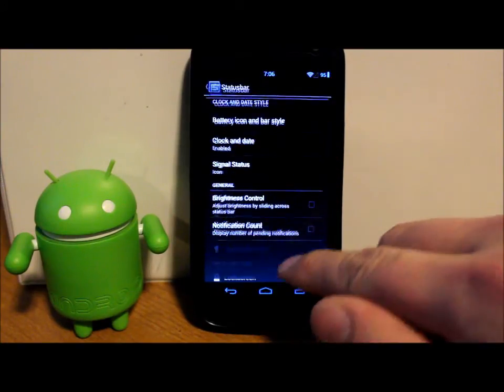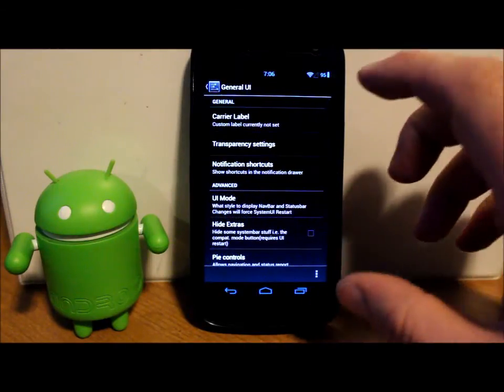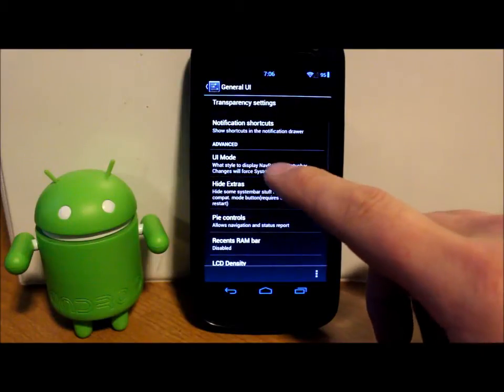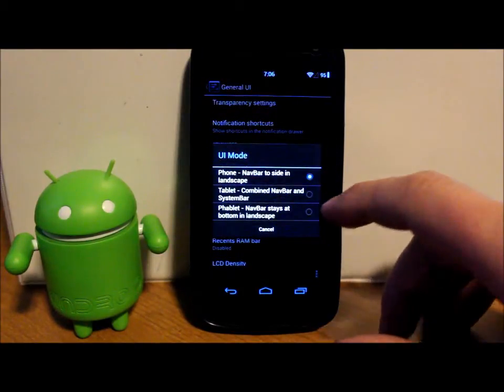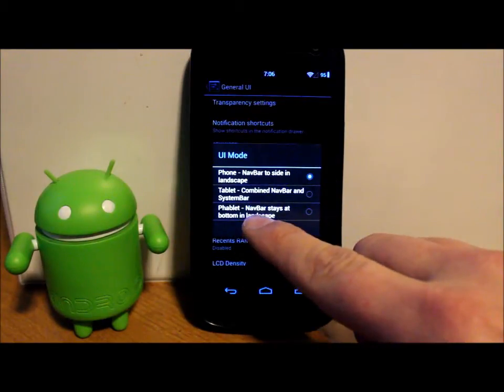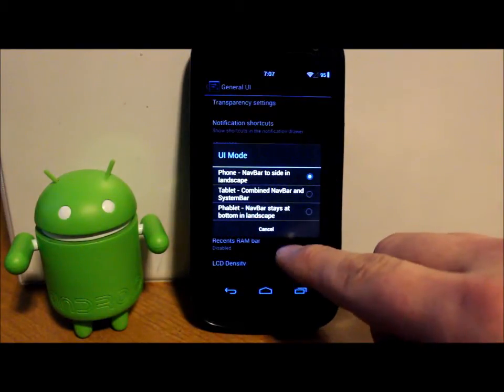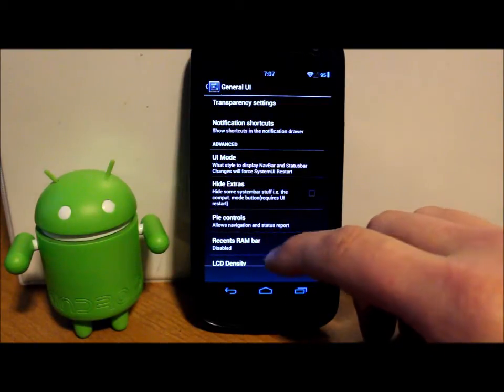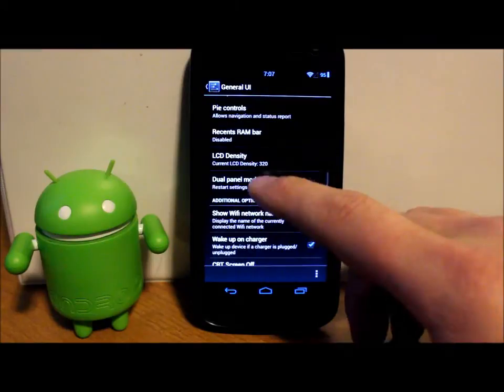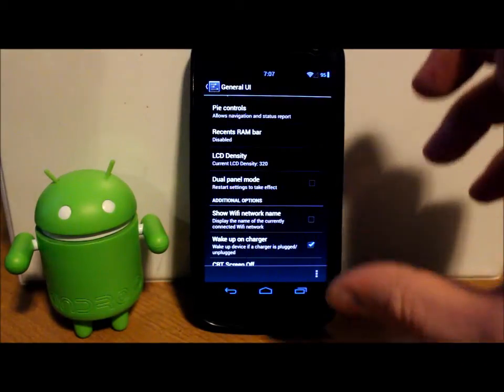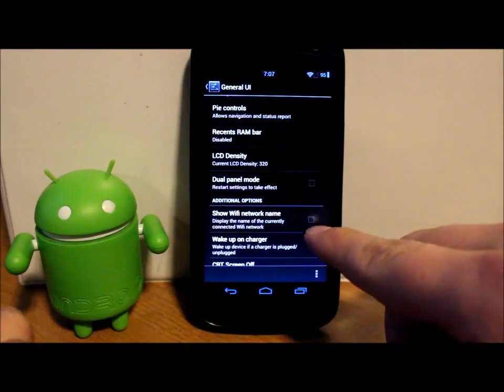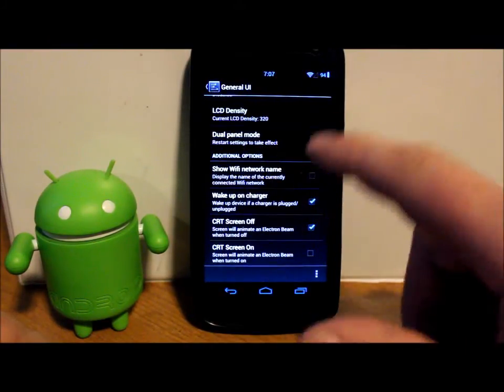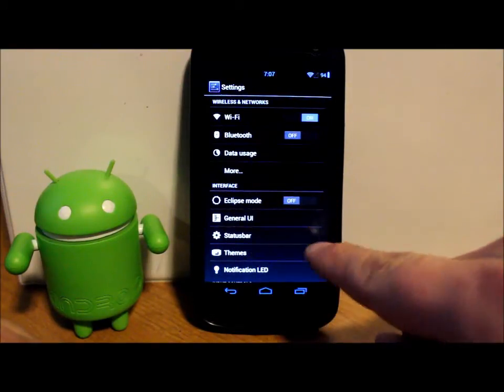See what other settings we have here. General UI settings. Transparency, carrier labels. UI mode. So we can actually go phone mode, we can go tablet looking mode, or phablet is what they call that, looking mode. And you can change those UI modes and it changes the look of the phone itself. You can do your LCD density. Dual panel mode. So in settings you're gonna have two panels. One on this side is your main list, and then settings over here. That requires a reboot.